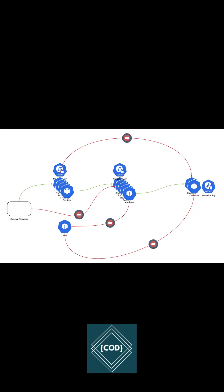In a Kubernetes cluster, by default, any pod can talk to any other pod with no restrictions, hence we need network policy to control the traffic flows.